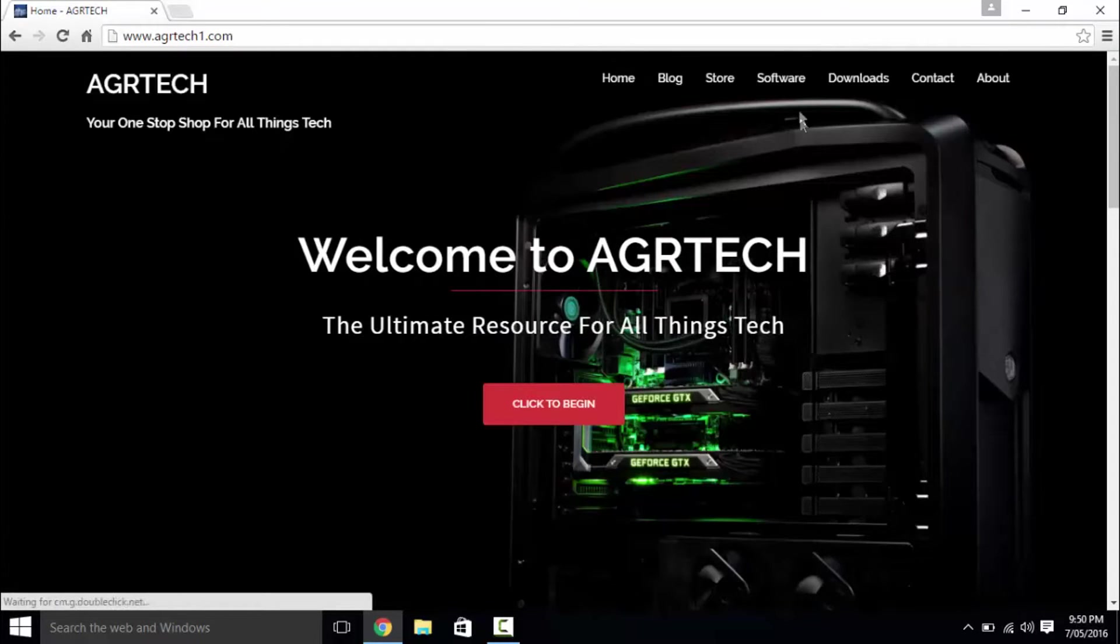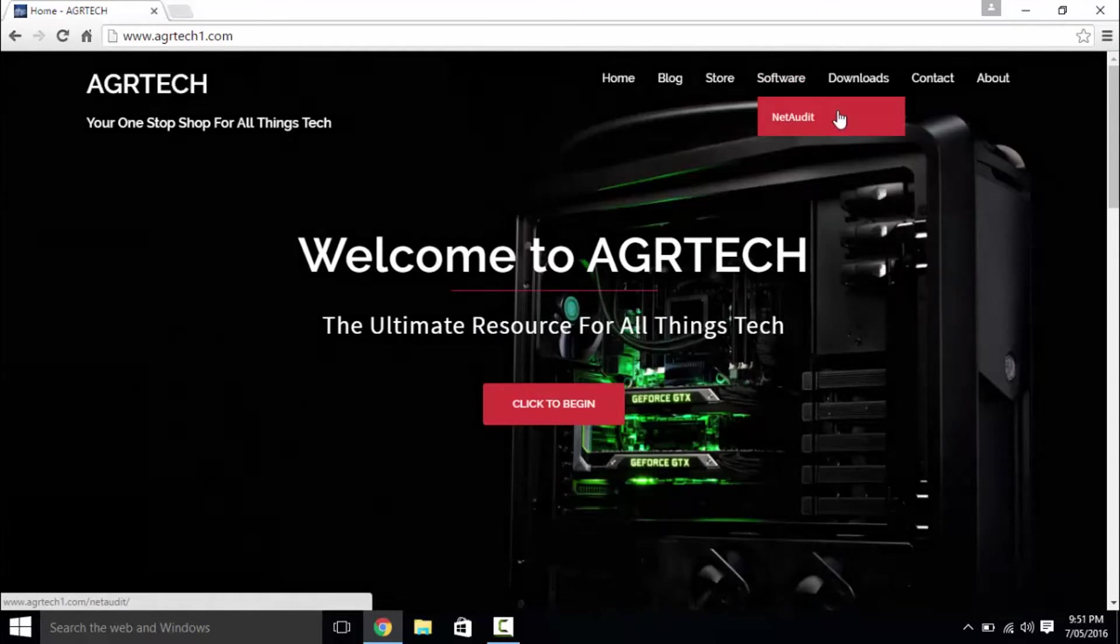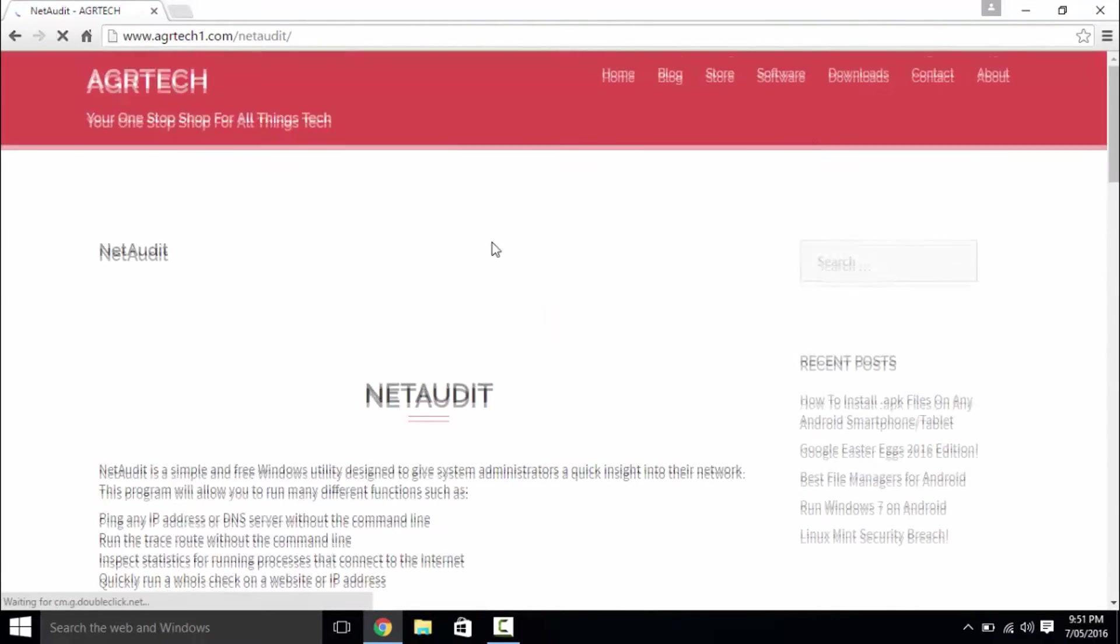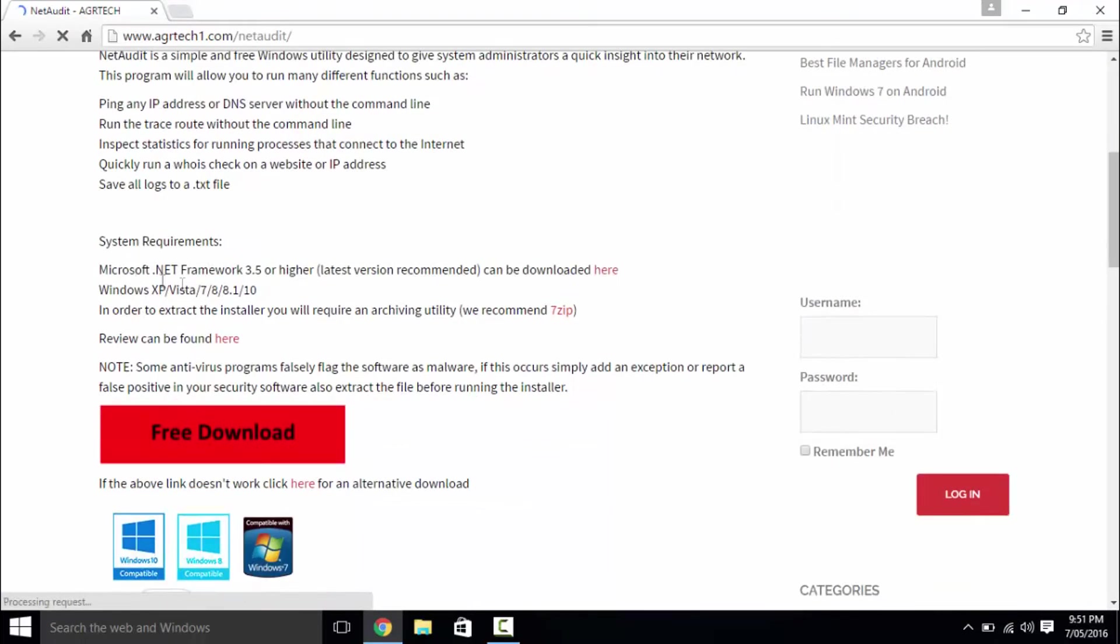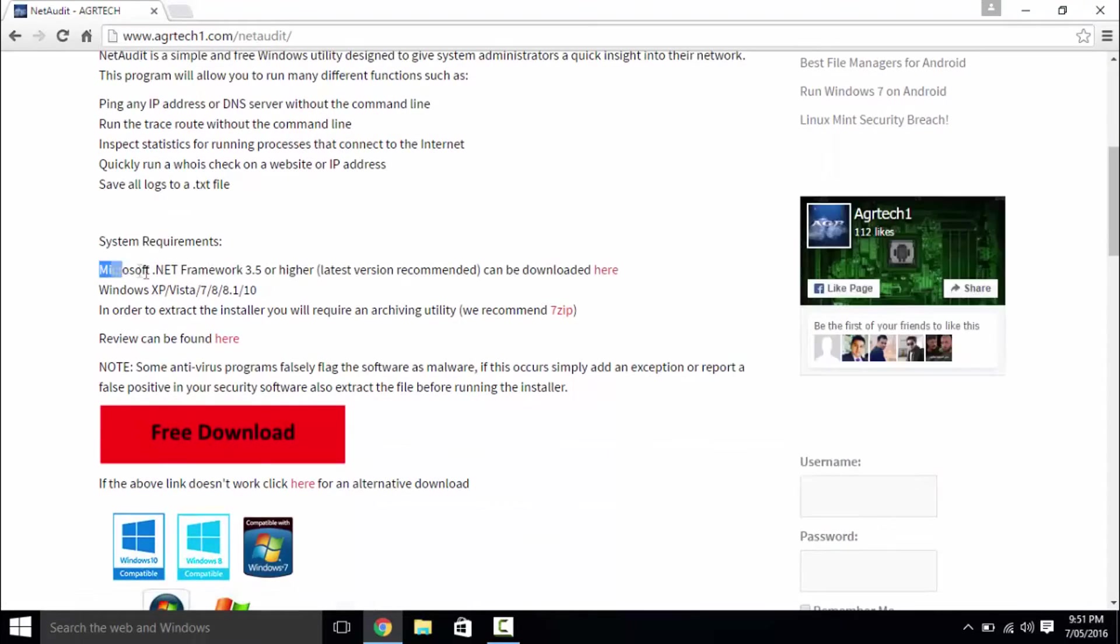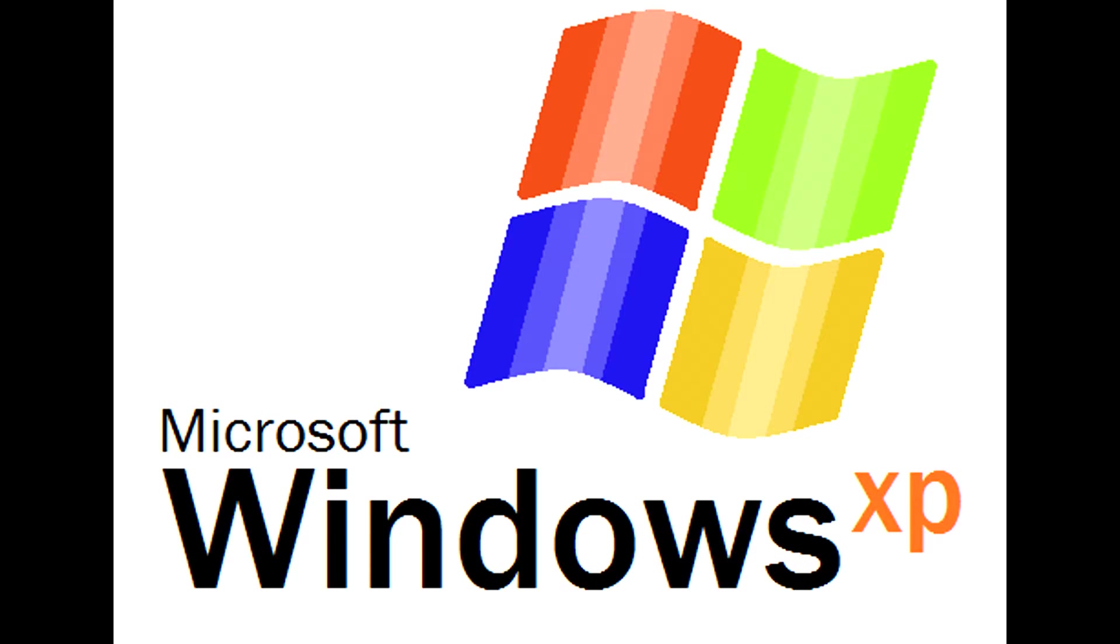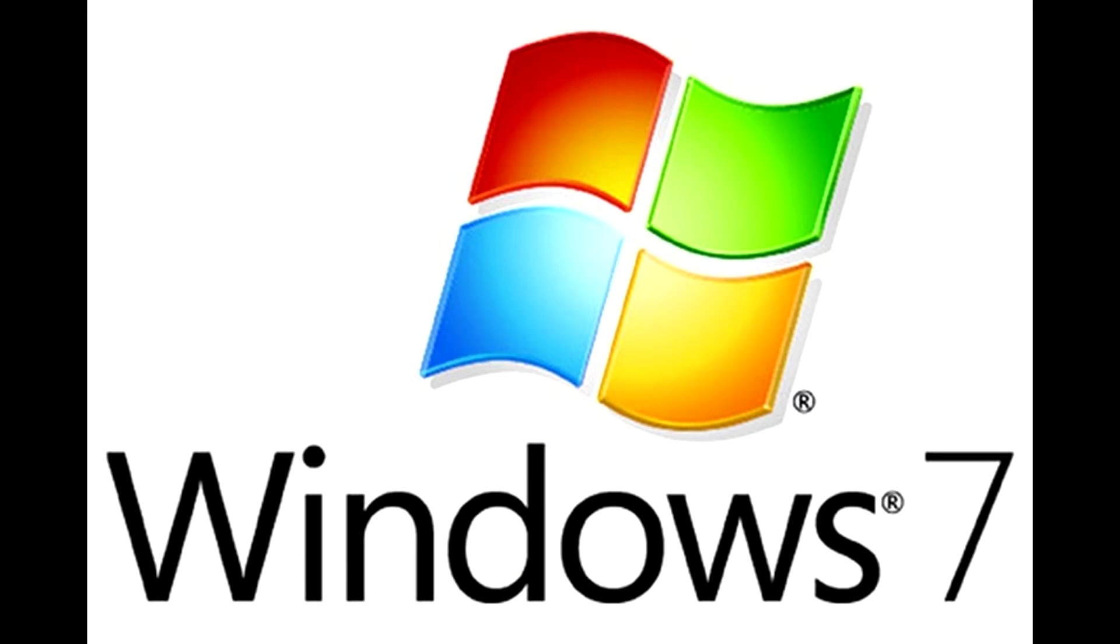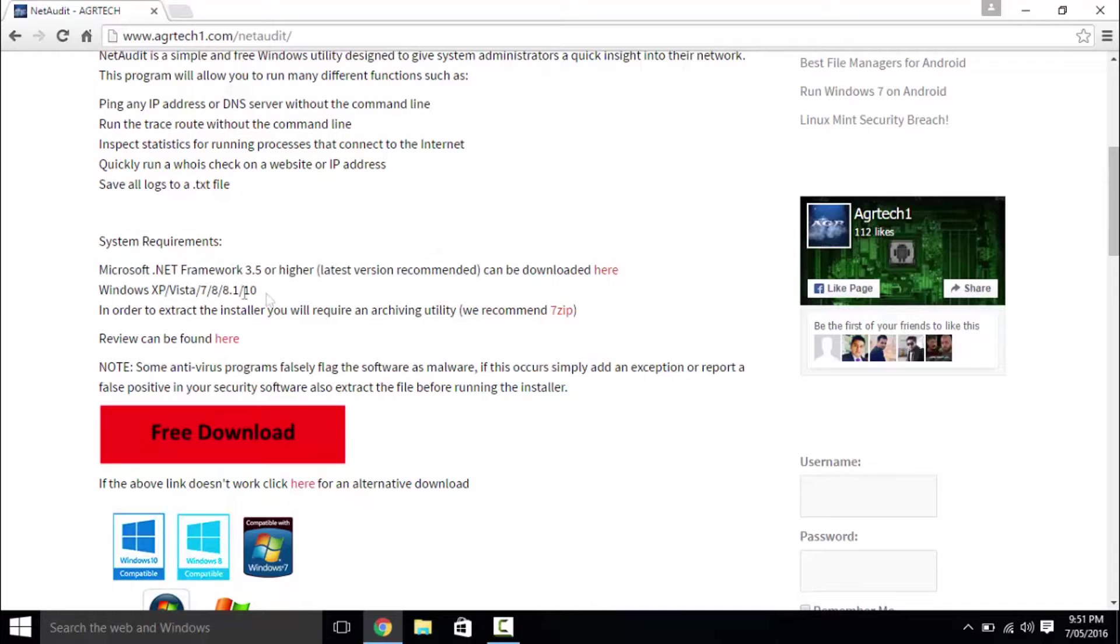From here, navigate to the software menu and choose NetAudit. NetAudit is written in .NET Framework, meaning that it will run simultaneously on Windows XP, Vista, 7, 8 and 8.1 and also Windows 10.